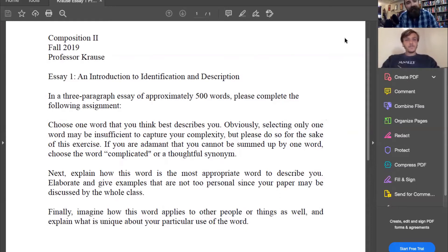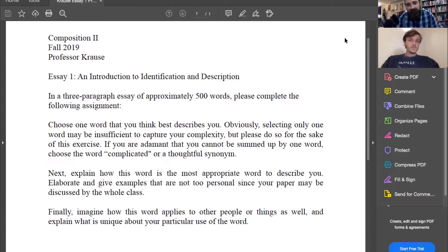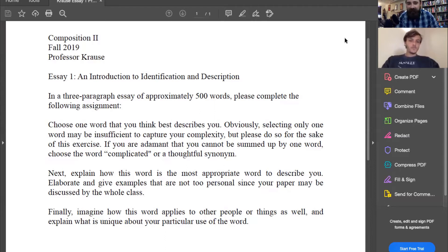We should always read the title of a prompt: 'An Introduction to Identification and Description.' In a three-paragraph essay of approximately 500 words, please complete the following assignment. Choose one word that you think best describes you. Obviously, selecting only one word may be insufficient to capture your complexity, but please do so for the sake of this exercise. If you are adamant that you cannot be summed up by one word, choose the word 'complicated' or a thoughtful synonym. Next, explain how this word is the most appropriate word to describe you, and give examples that are not too personal since your paper may be discussed by the whole class. Finally, imagine how this word applies to other people or things as well, and explain what is unique about your particular use of the word.